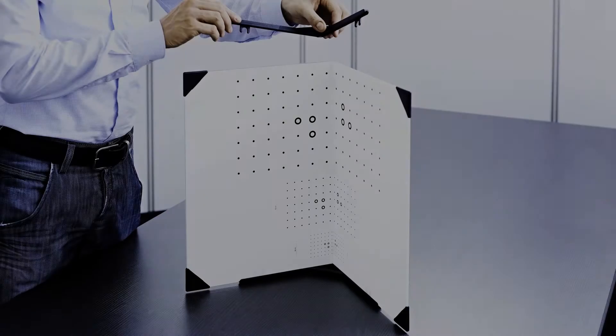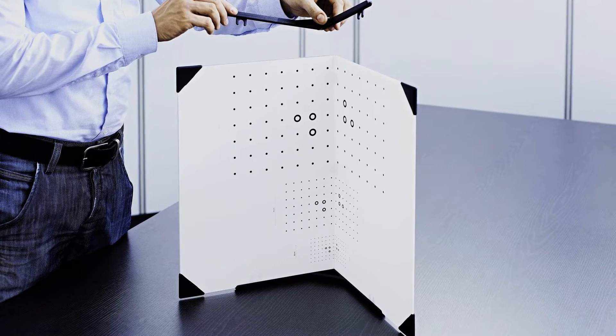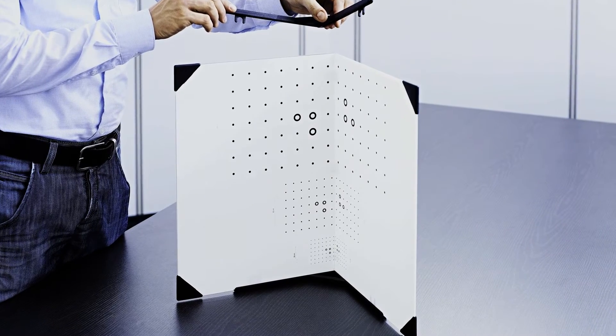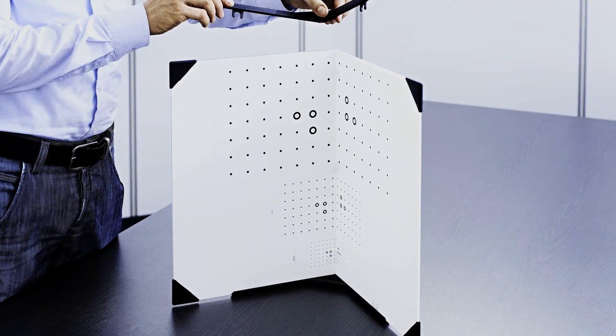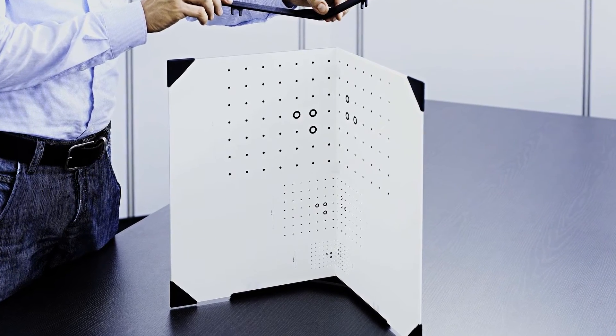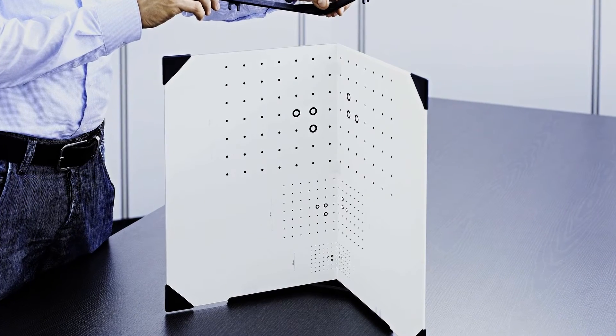As a reference we use these 90 degree calibration marker boards or panels, which are precisely manufactured and known to the David software.